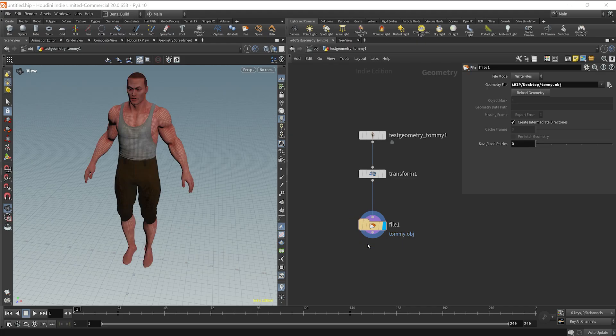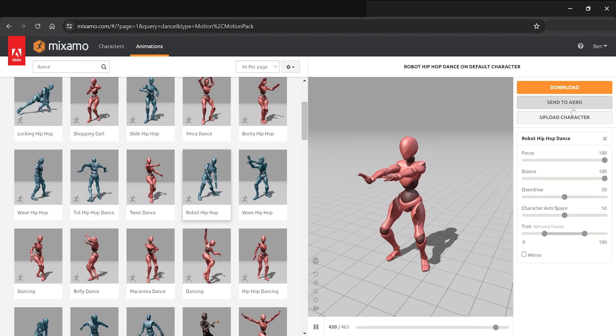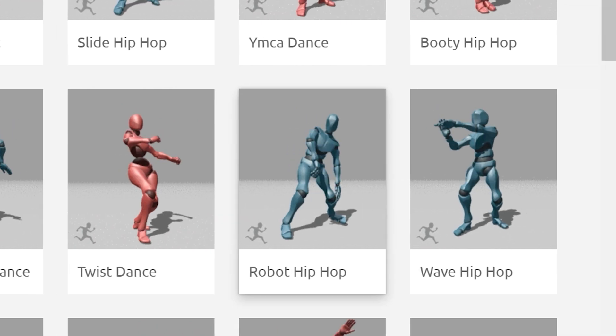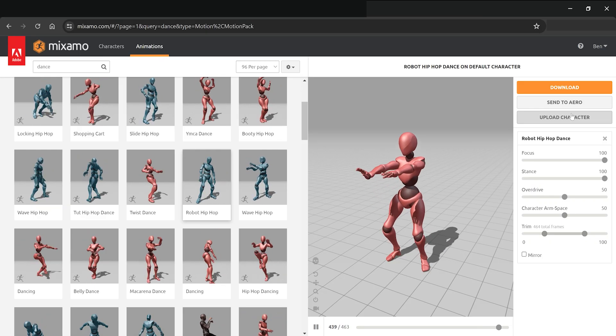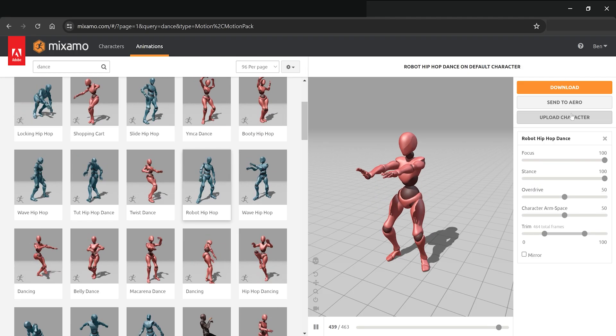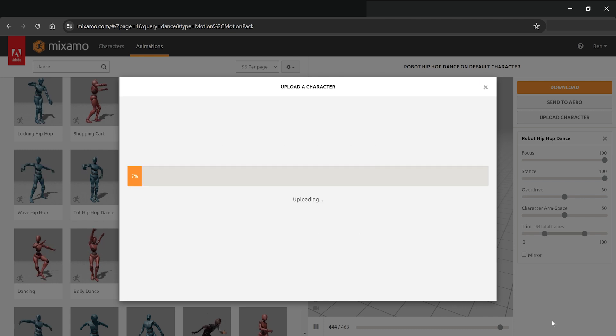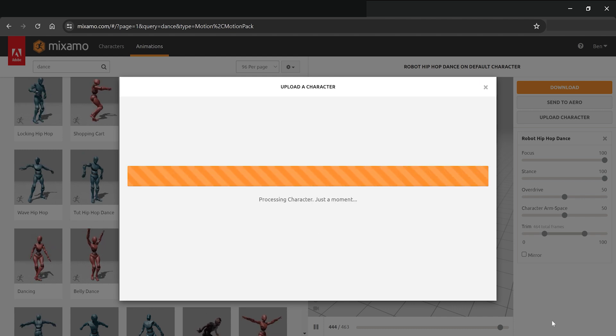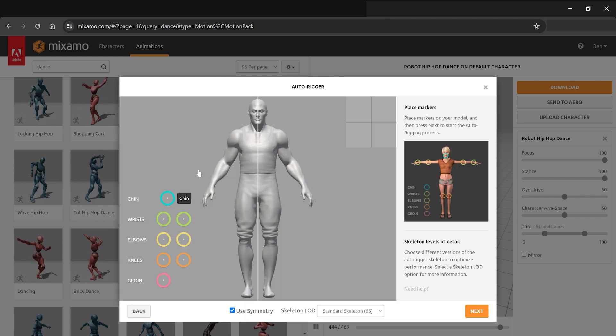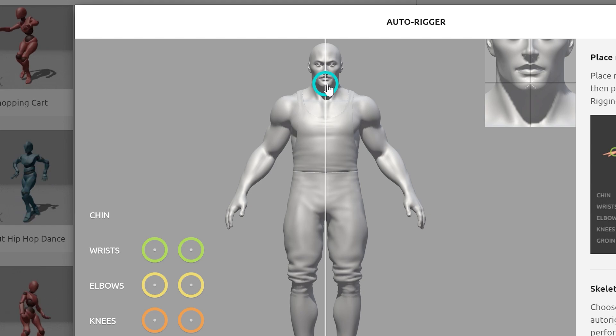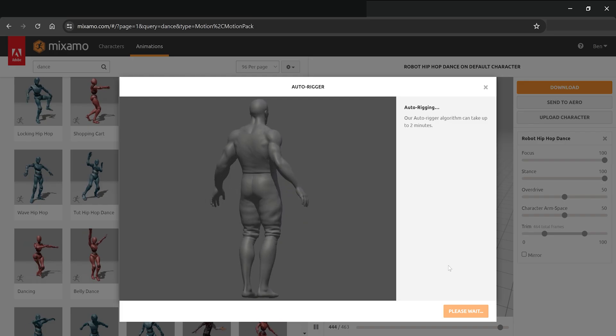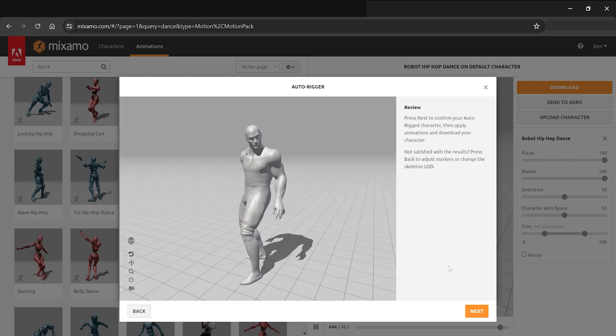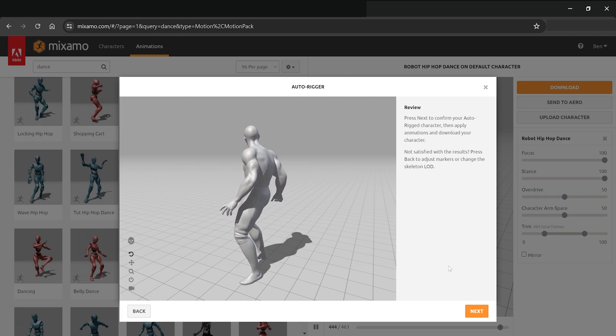Let's hop on over to Mixamo, a site that has a library of custom animations that people have already submitted. And something that's truly remarkable about Mixamo is you have the ability to simply drag your character OBJ file, rig it with a couple clicks, and then you're able to use the entire library of different animations.